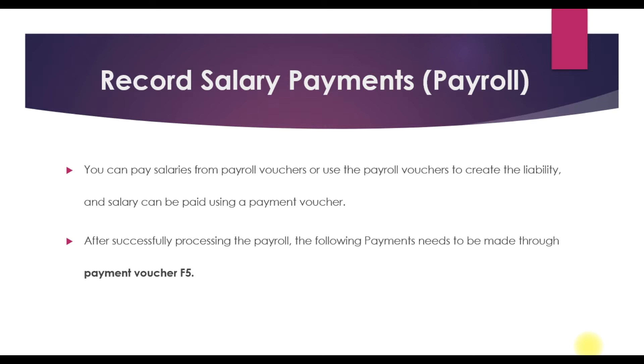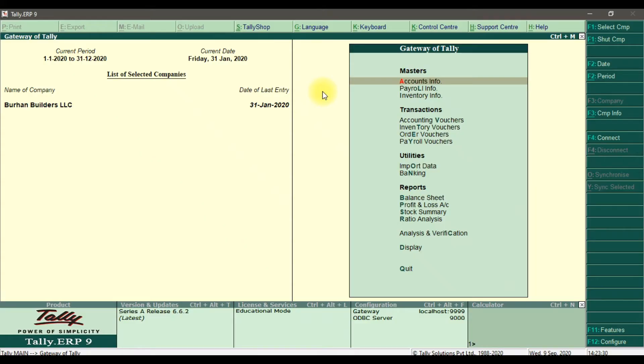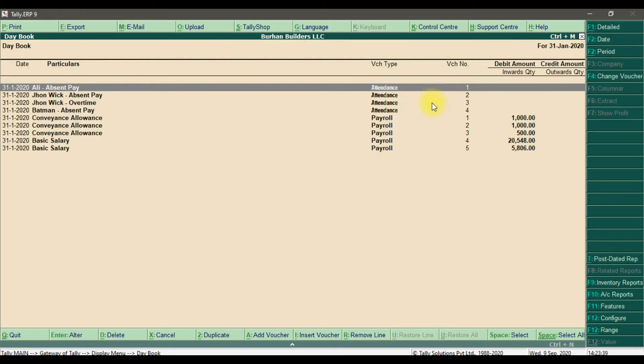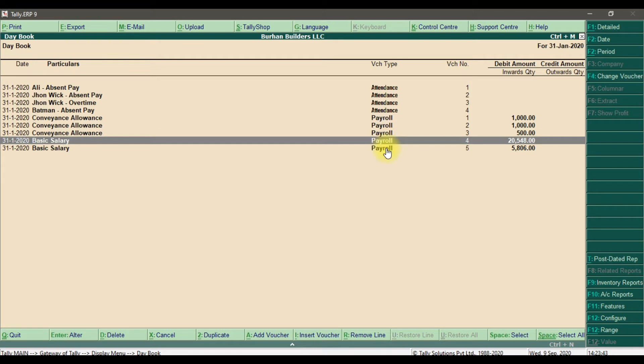To record this salary payment in Tally ERP9, I'm going to Display, then Daybook. In daybook we have these payroll vouchers - we have two payroll vouchers for our Dubai office and Abu Dhabi office.